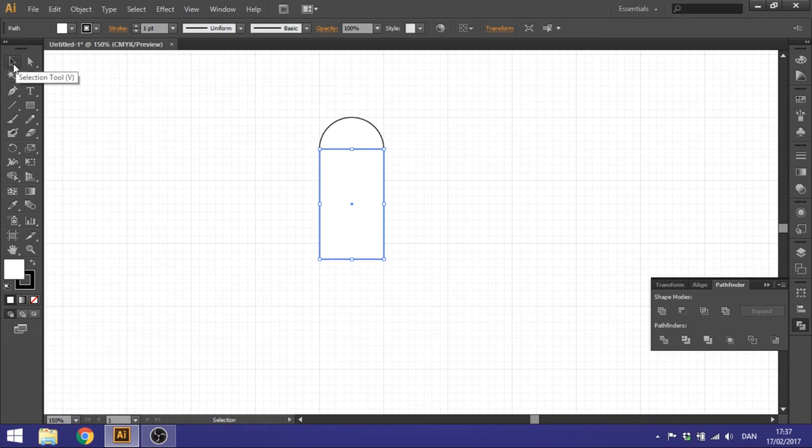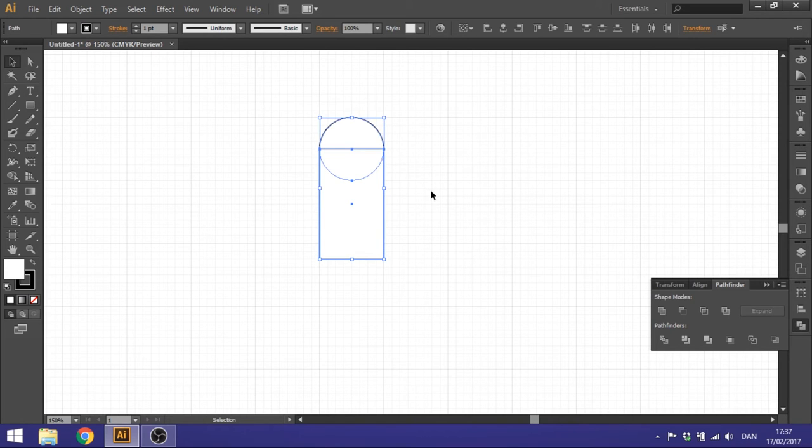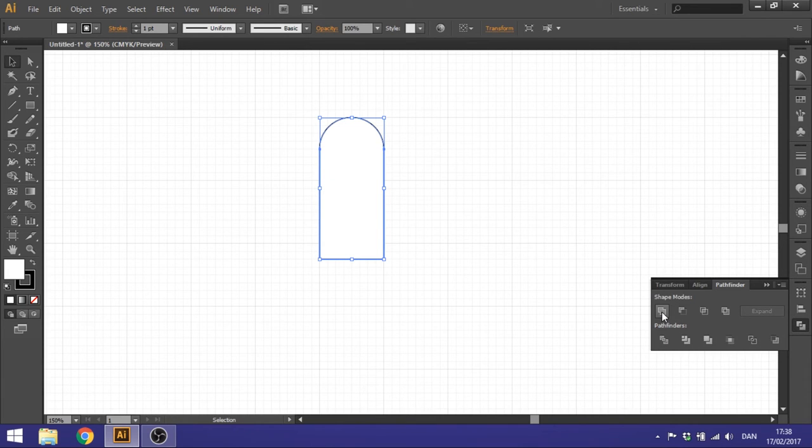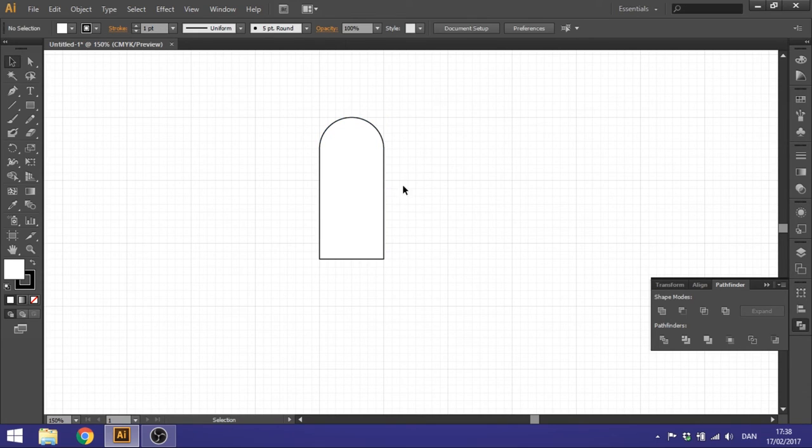Then go to your Selection tool. Highlight both of these shapes and click on your Pathfinder and click Unite right here. So now we only have one shape, looks like this.